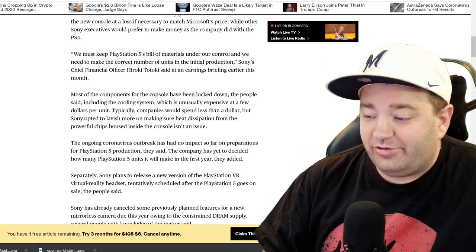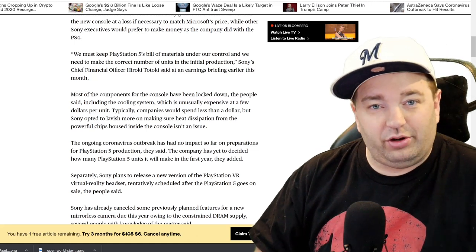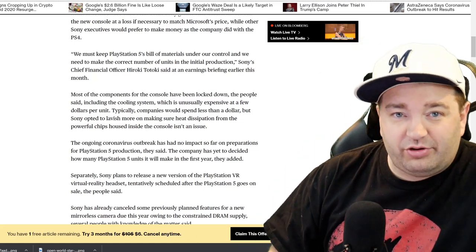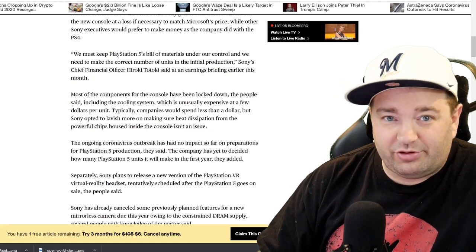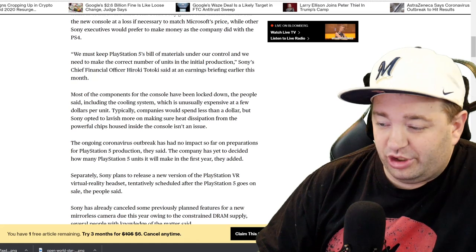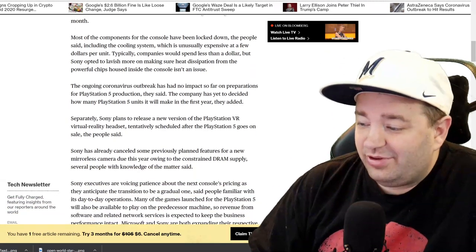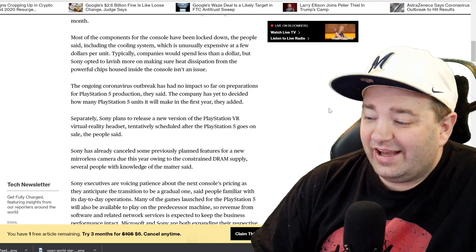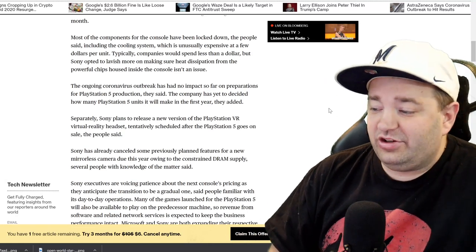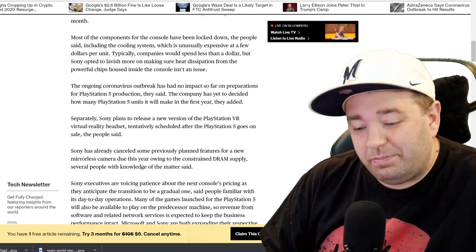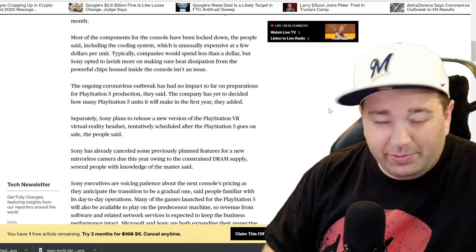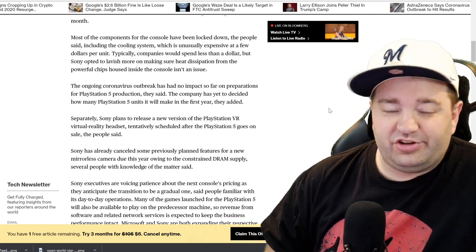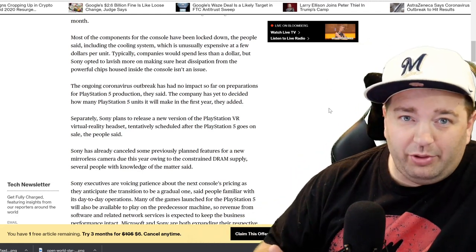We'll see what happens once it goes into mass production if any more reports come out that there's not as many workers at the factories or supply chains are restricted. We don't really know what's going to happen until it goes into mass production. Separately, Sony plans to release a new version of the PlayStation VR virtual reality headset tentatively scheduled after the PlayStation 5 goes on sale, so probably not at launch, probably early 2021.